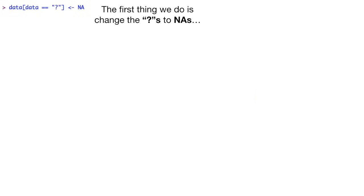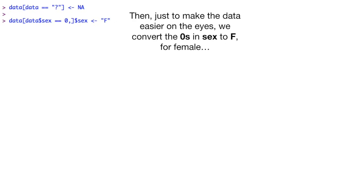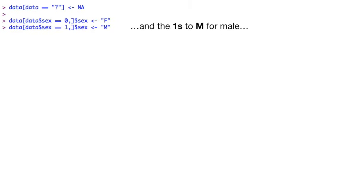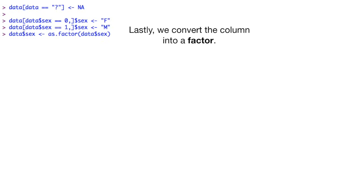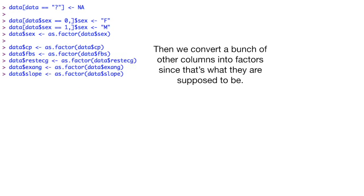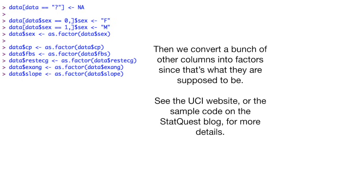The first thing we do is change the question marks to NAs. Then, just to make the data easier on the eyes, we convert the zeros in sex to F for female, and the ones to M for male. Lastly, we convert the column into a factor. Then we convert a bunch of other columns into factors, since that's what they're supposed to be. See the UCI website, or the sample code on the StatQuest blog, for more details.